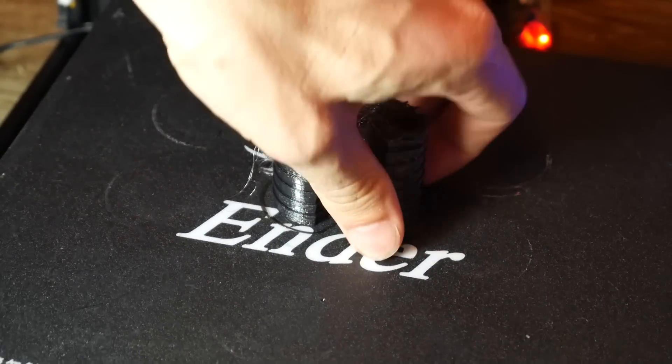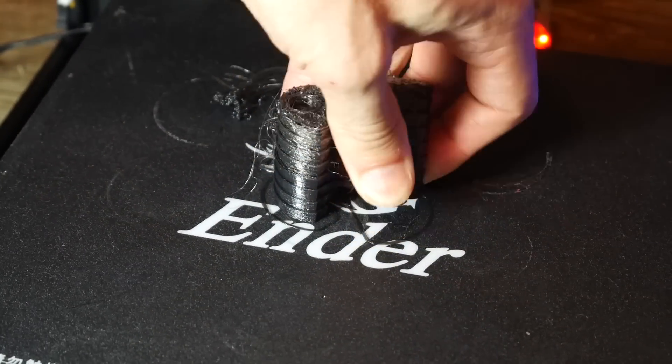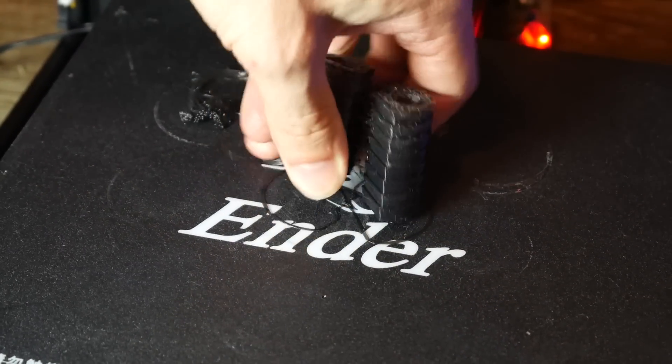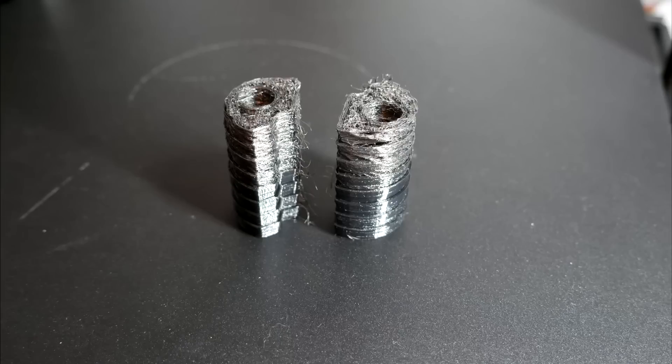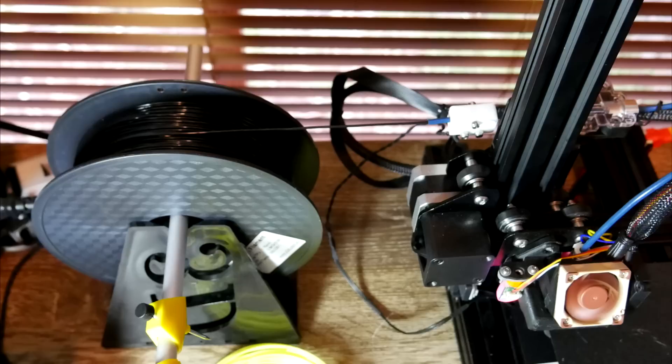But upon closer inspection, when I was printing the next piece, the filament was actually getting snagged on my filament sensor when it came from the top. Therefore, this test was very unreliable.